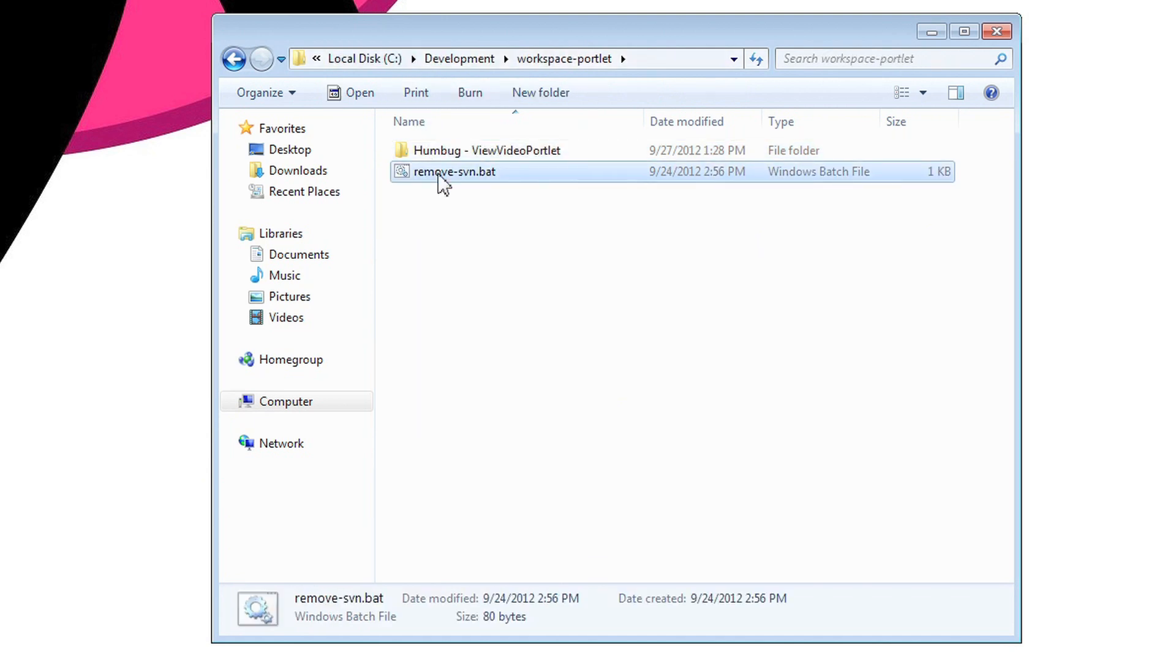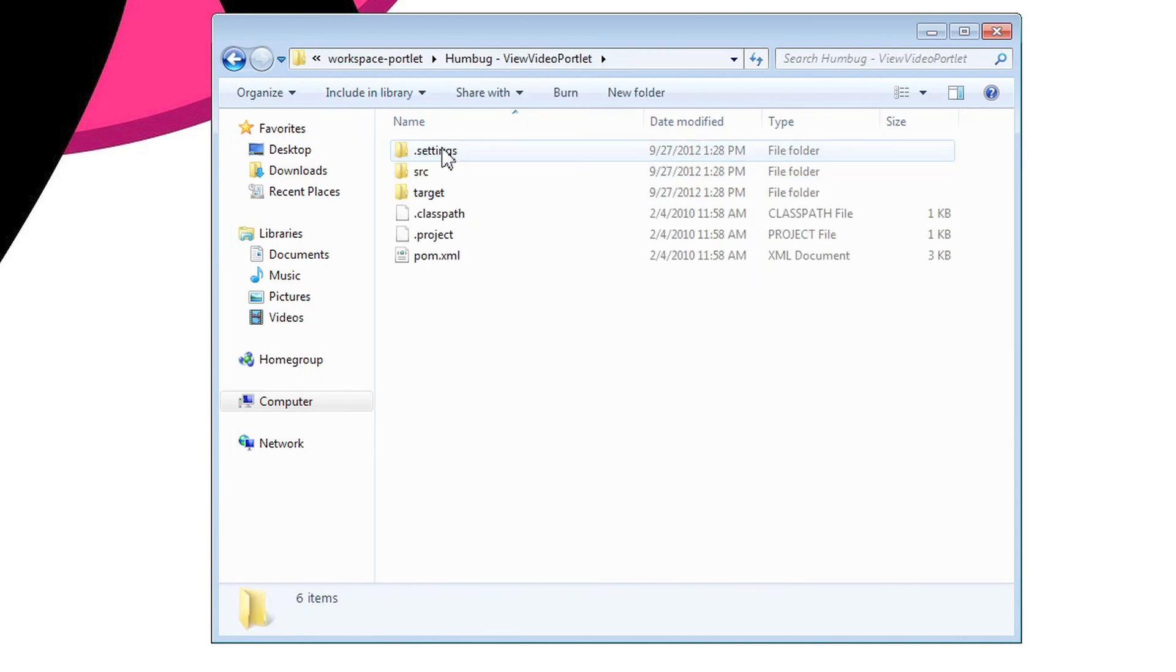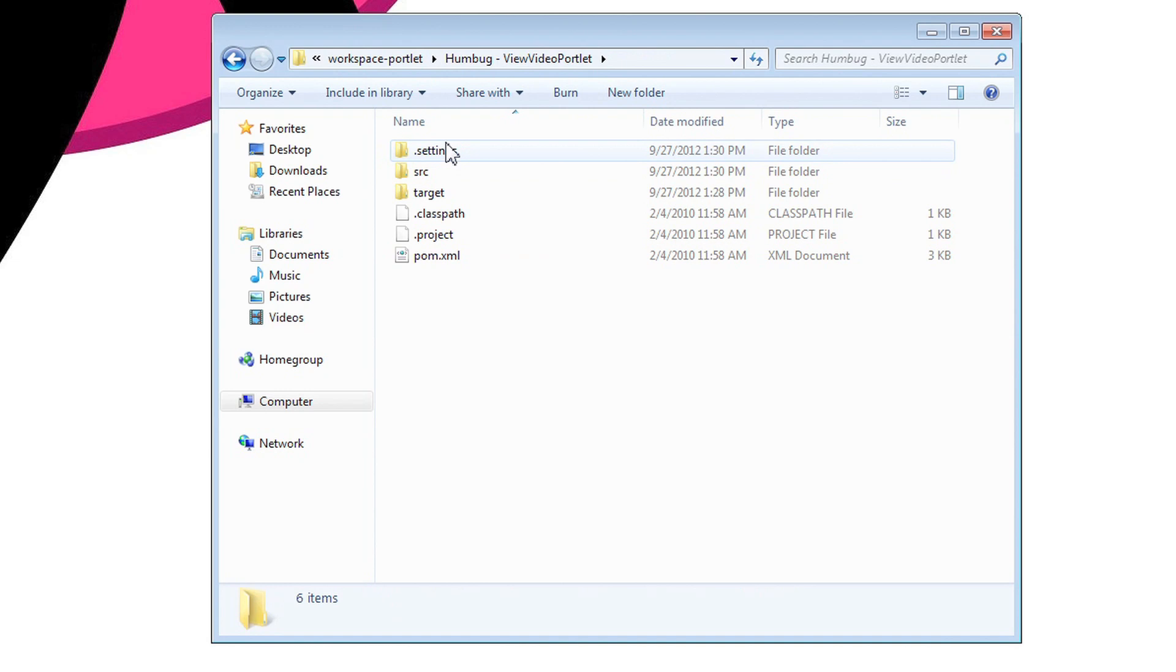Let's run the script. It was a quick one. Let's look back on the example project. The .svn directory has been removed.